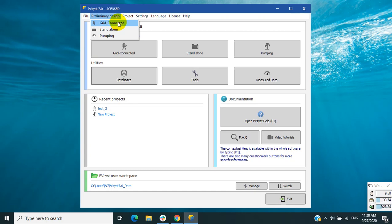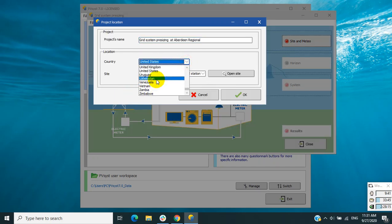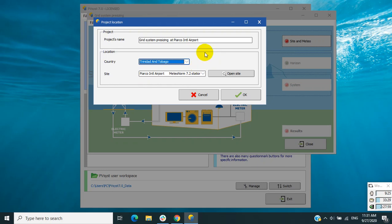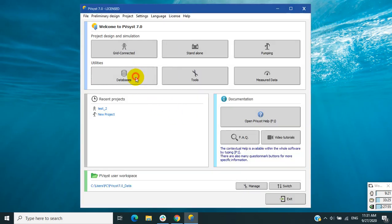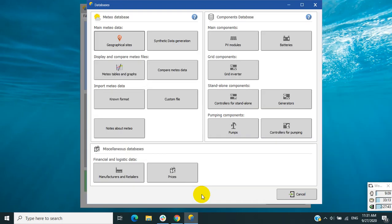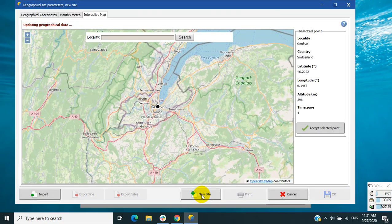So we go to the first stage — we call it the preliminary design. This is important because the tied grid system is the most popular solar power system all over the world. The first thing we do is choose the site. There are a lot of sites, so you can search for one, and another way is to create a site using the tool in PVSyst. Go to Database, then Geographical Site.